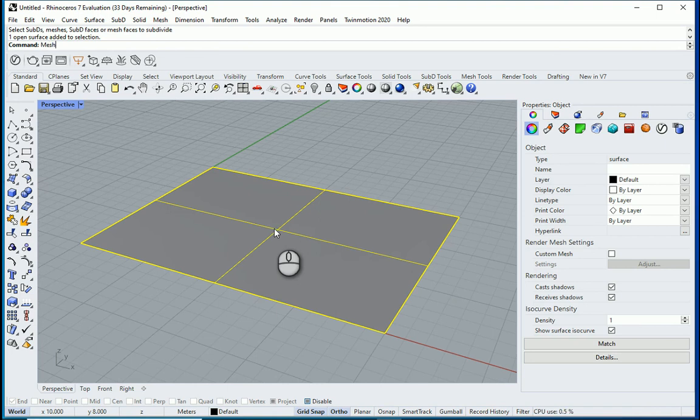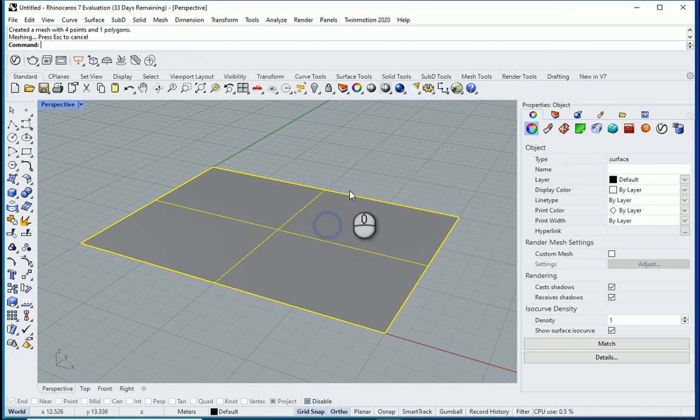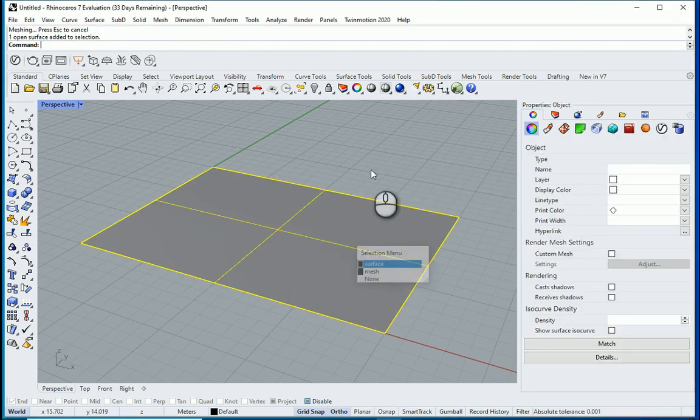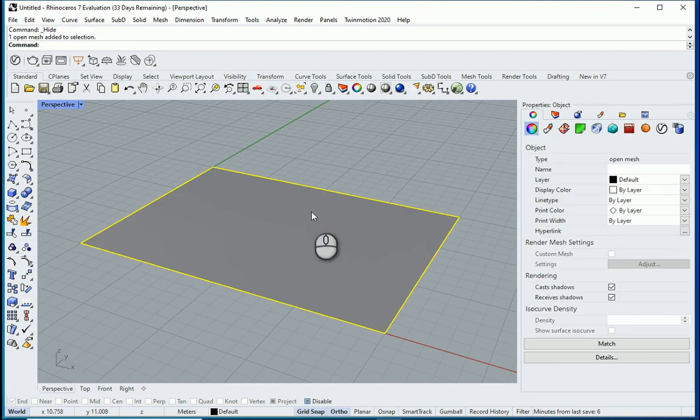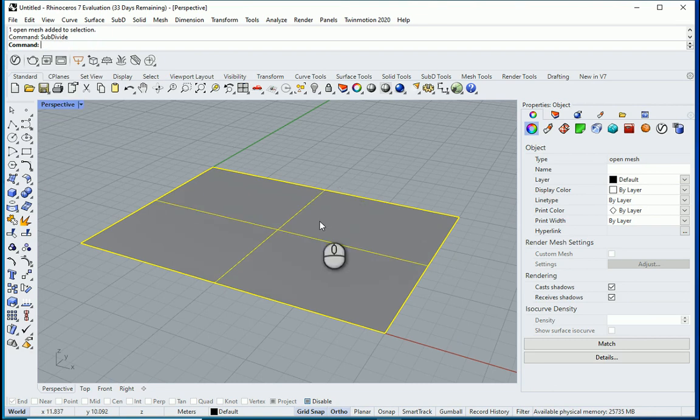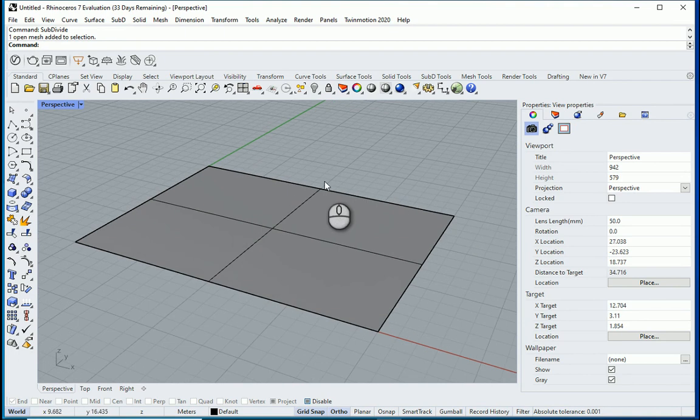So I want to go with mesh. This is the surface, I can hide it. And now this is the mesh. Now that I have the mesh I can subdivide it. And now you see that plane is now divided into four planes.